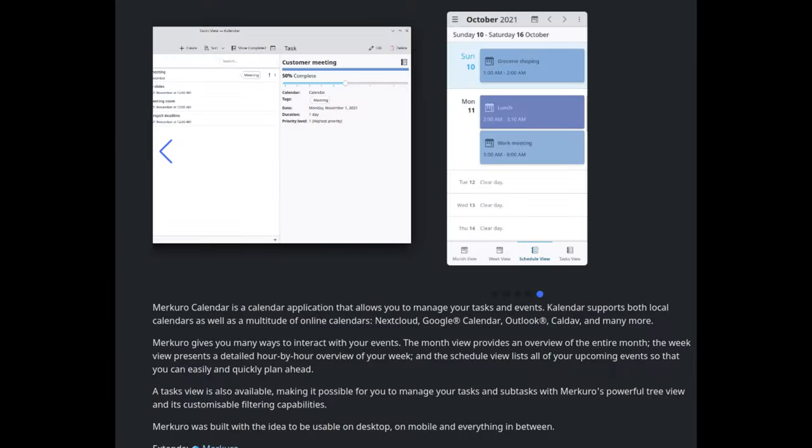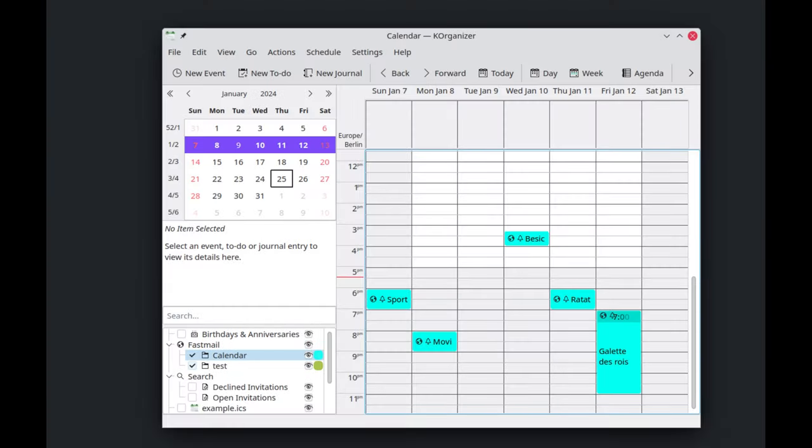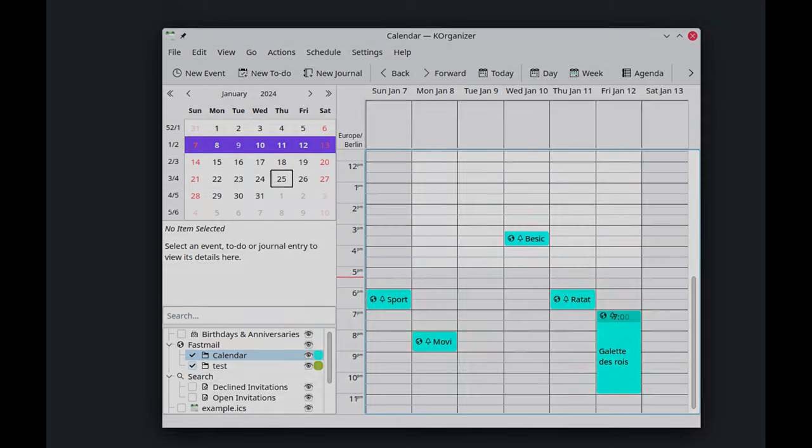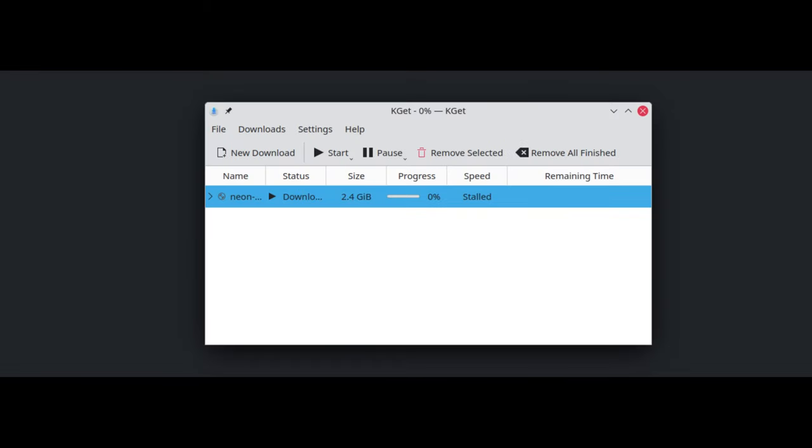Merkuro performance enhancements, Key Organizer improved calendar management, and KGet download stability improvements.